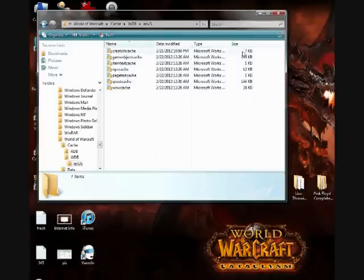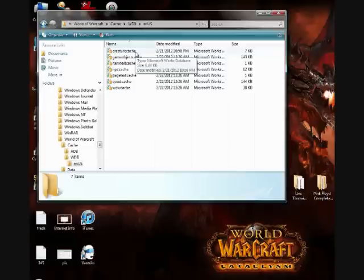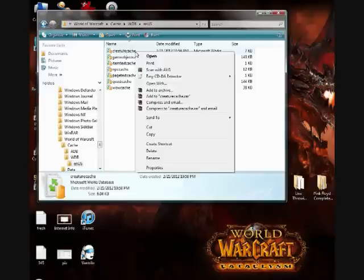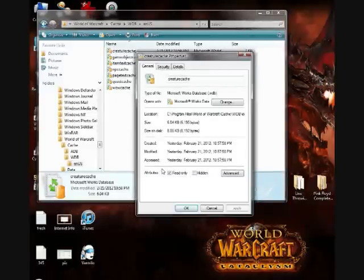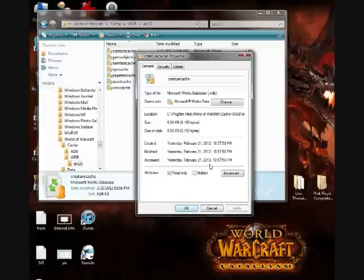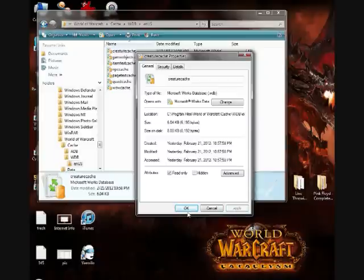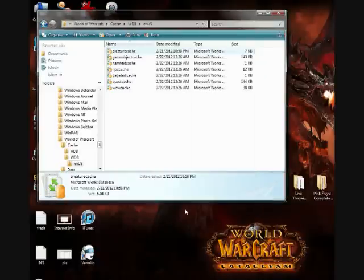And now instead of deleting it, what you want to do is right-click and go into properties. And under attributes you want to check the checkmark next to read-only and hit apply and okay.